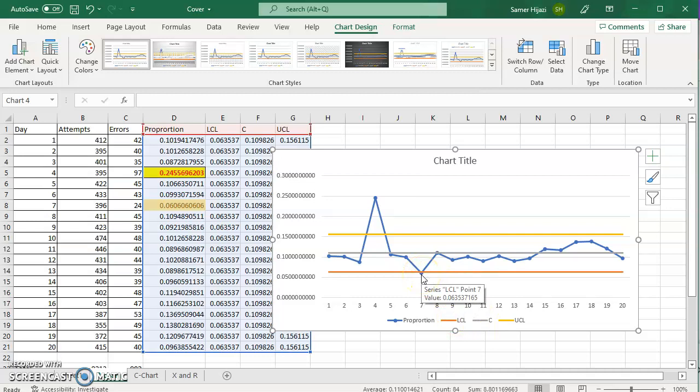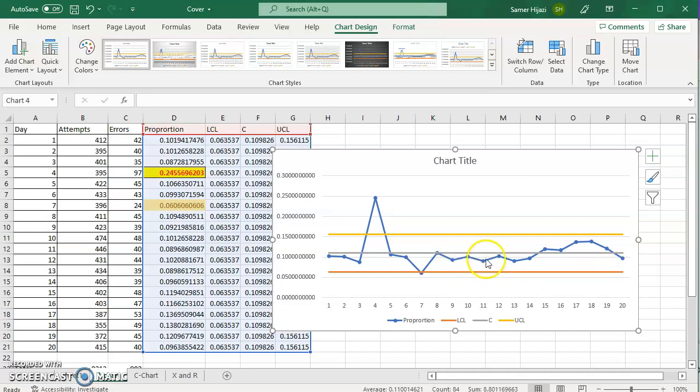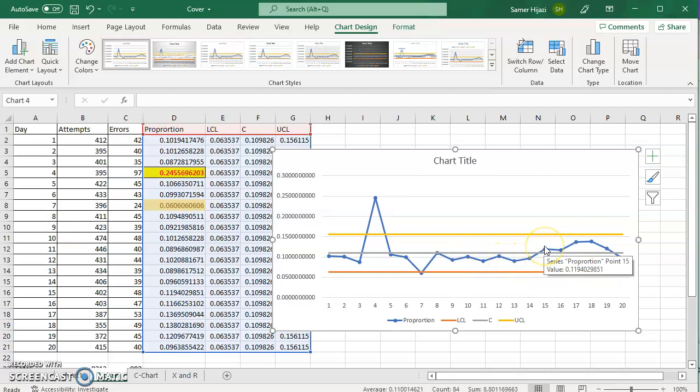And I can check for the other rules, simply the run of eight points all above, consecutively above or below the center line. For example, one, two, three, four, five, six, seven. See, the eight is above the center line.